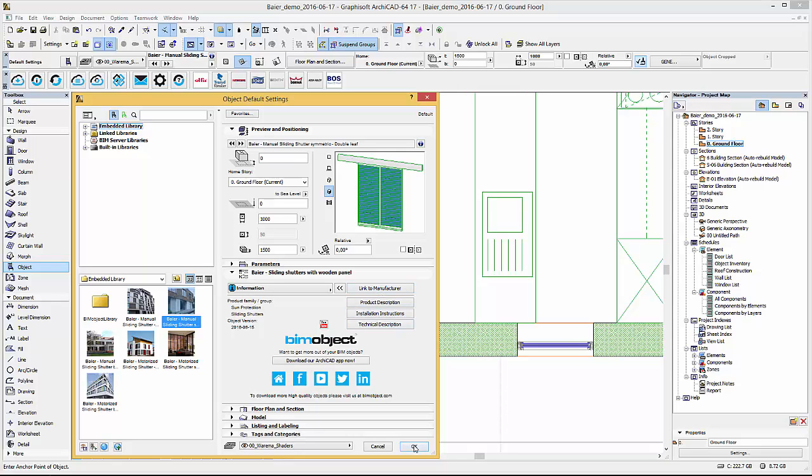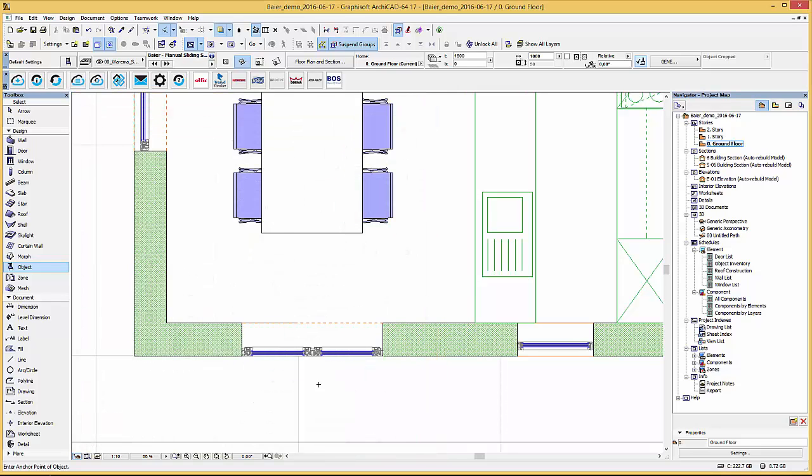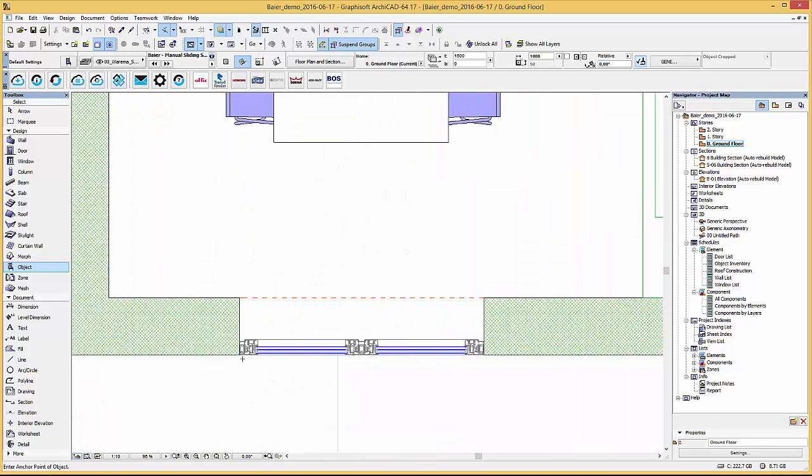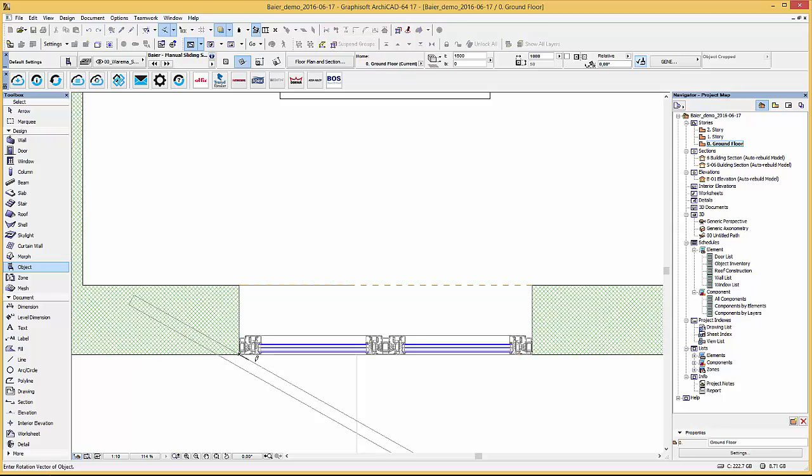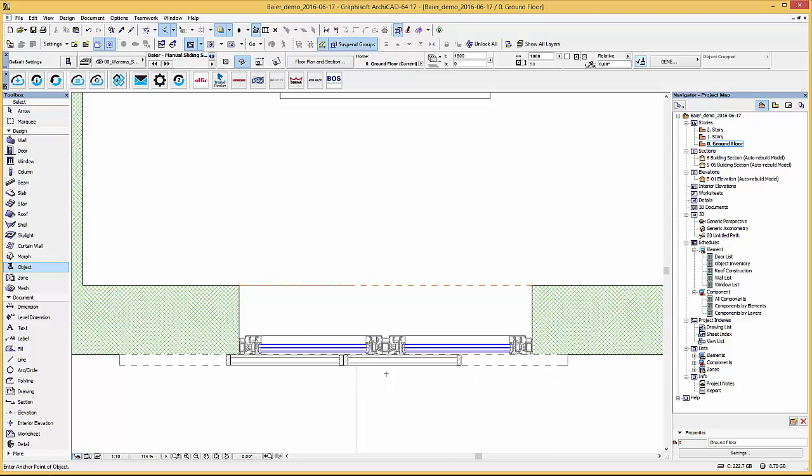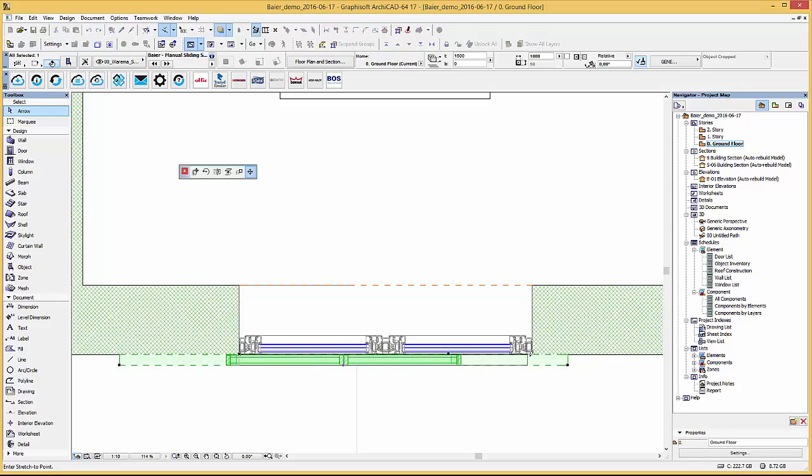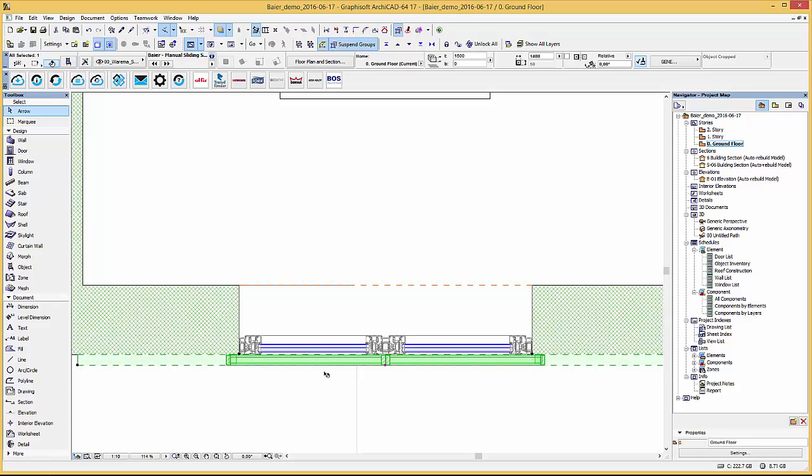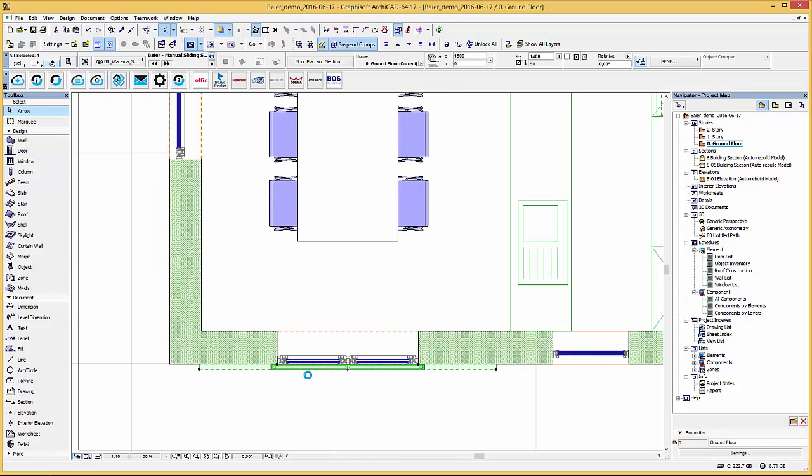So once our configuration is ready simply press ok and place the sliding shutter. Use the hotspots to change the length of the sliding shutter until it fits to your window size. The dashed lines visualize the maximum opening size of the product.